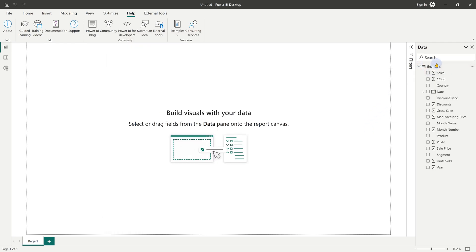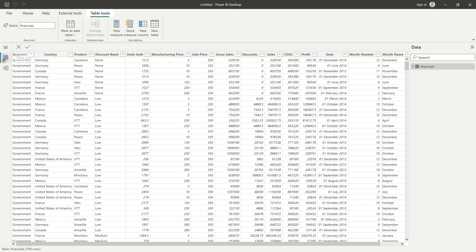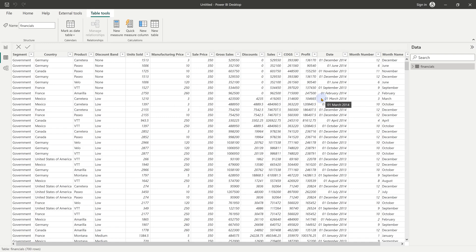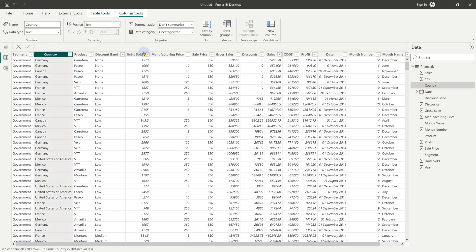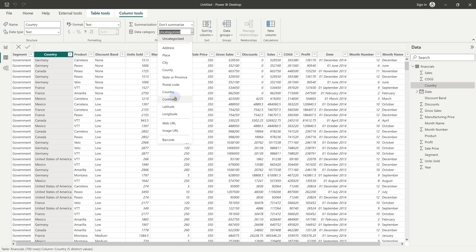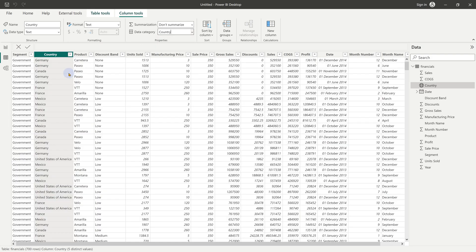We have one table called financials with multiple fields. If you go to the data tab, you will see that there are 700 rows. So before we do anything else, let's first do some data shaping. We have country, select the country column and go to data category and specify it as a country so it can become a map when you drag drop.